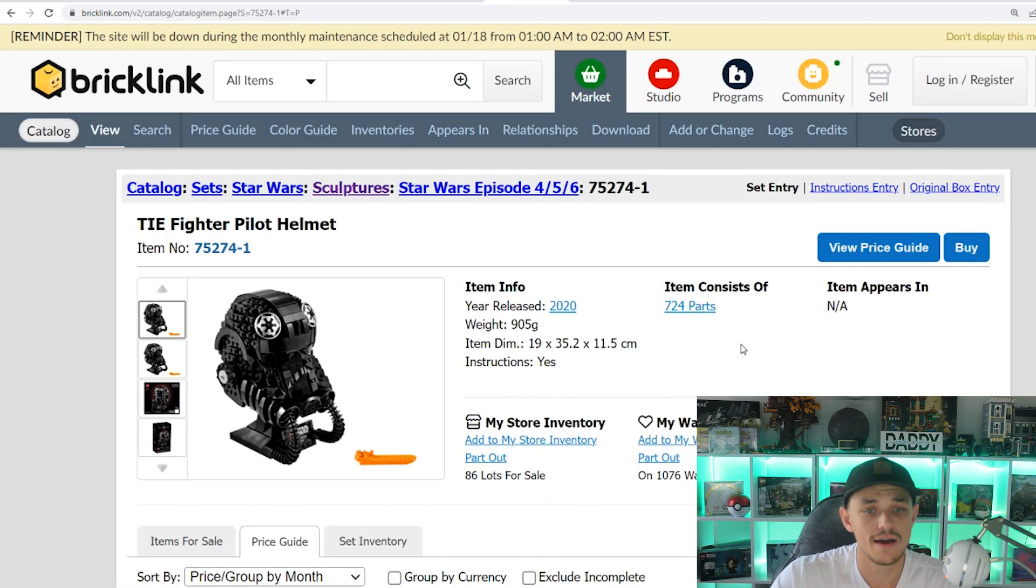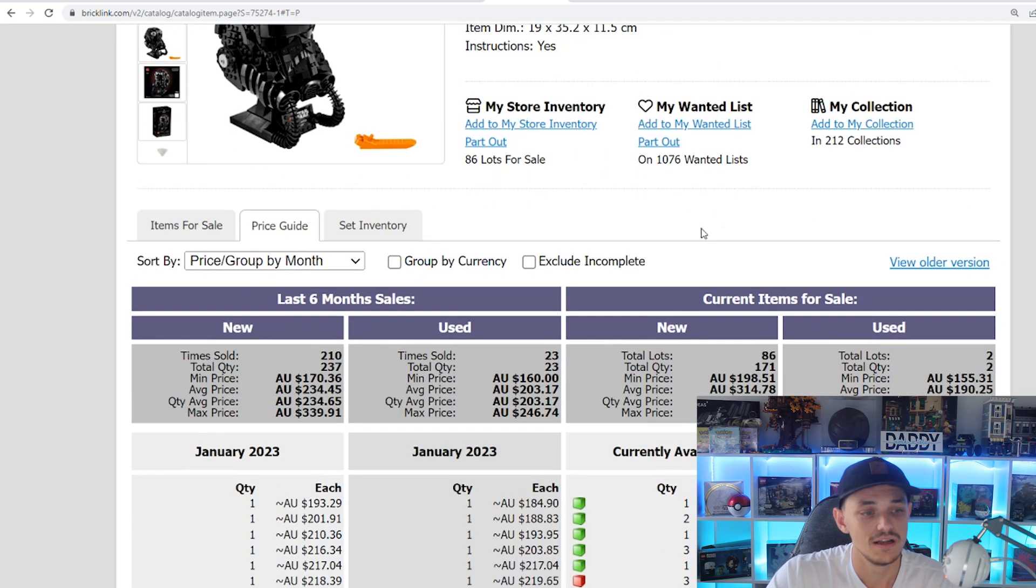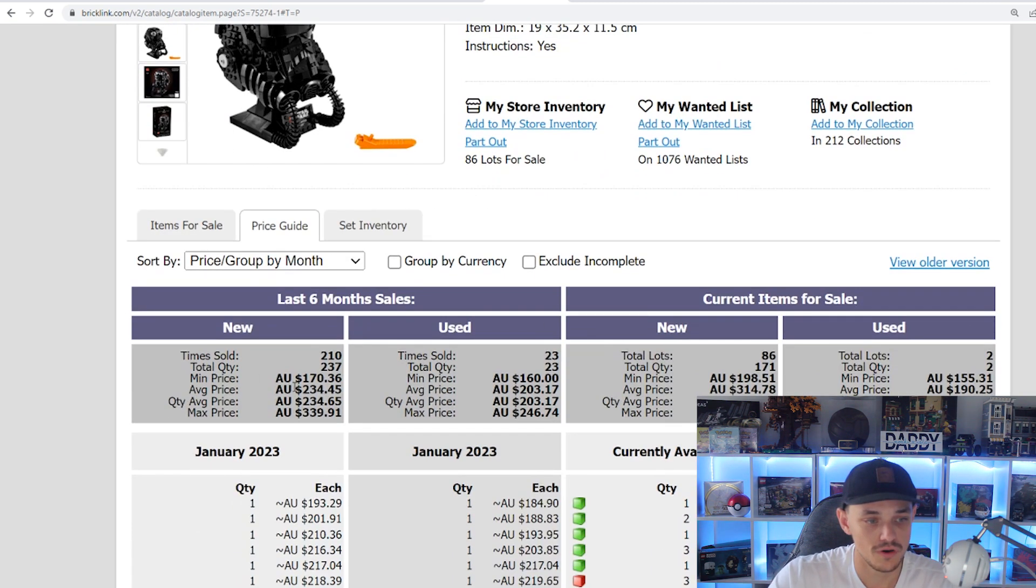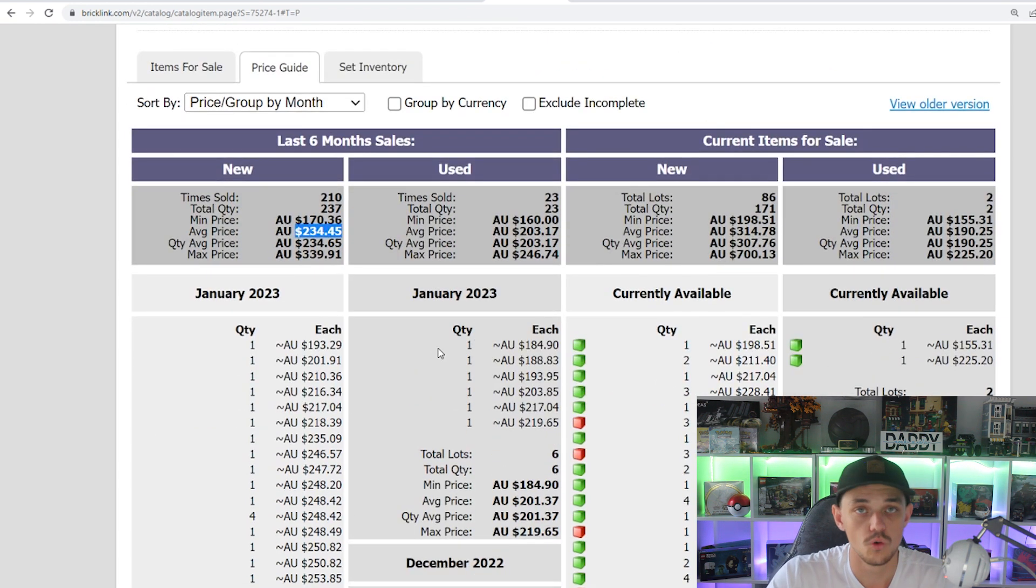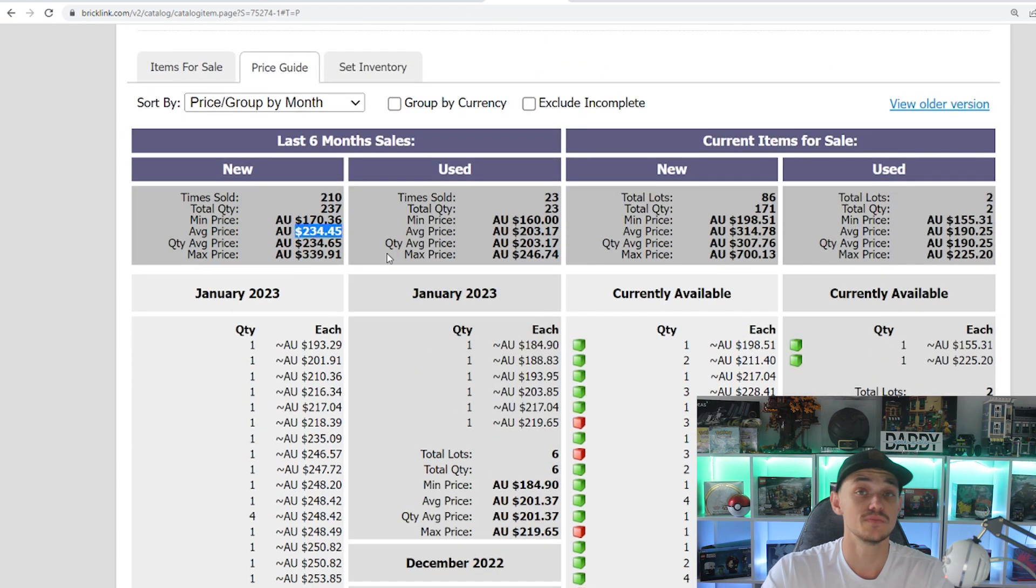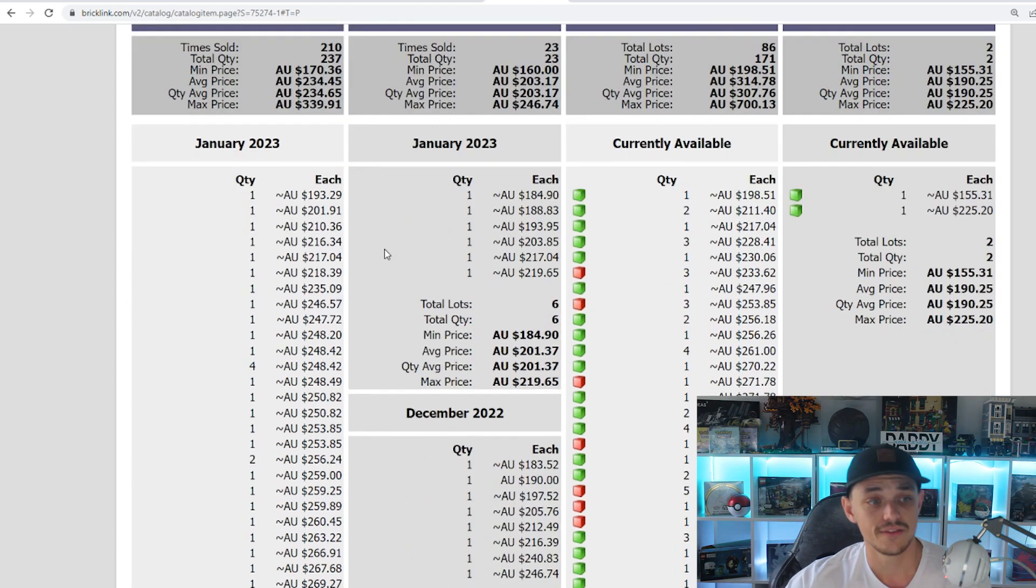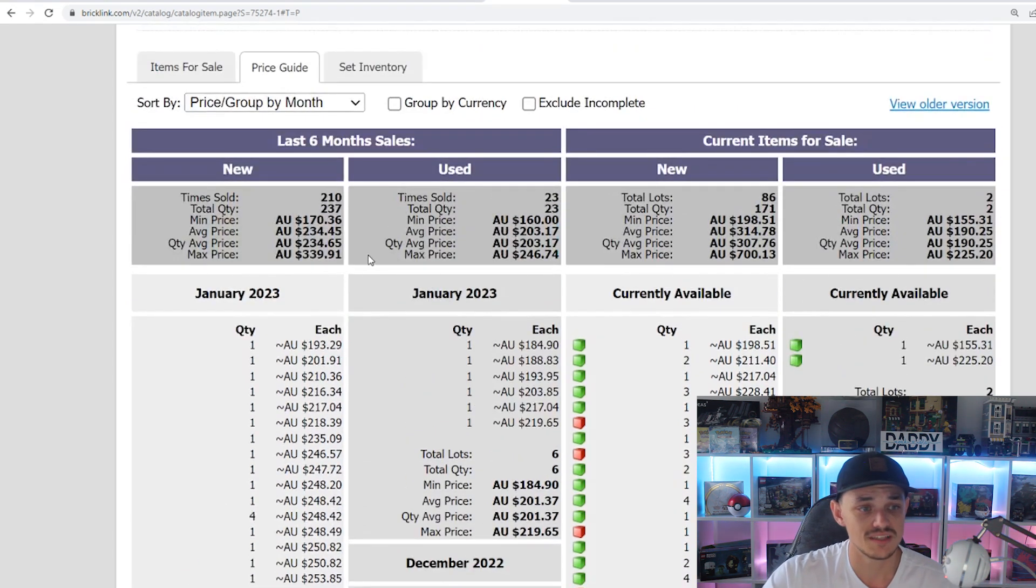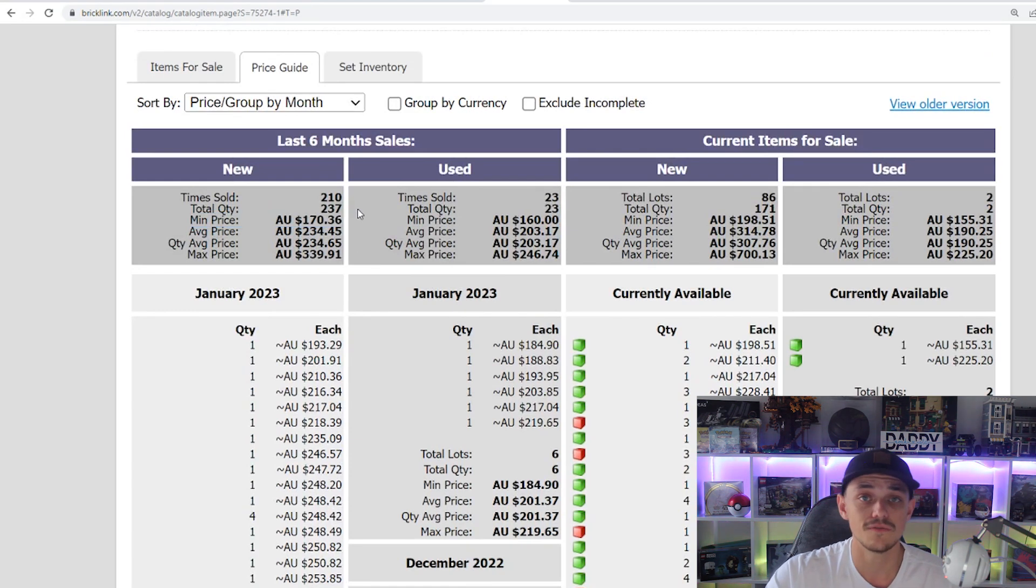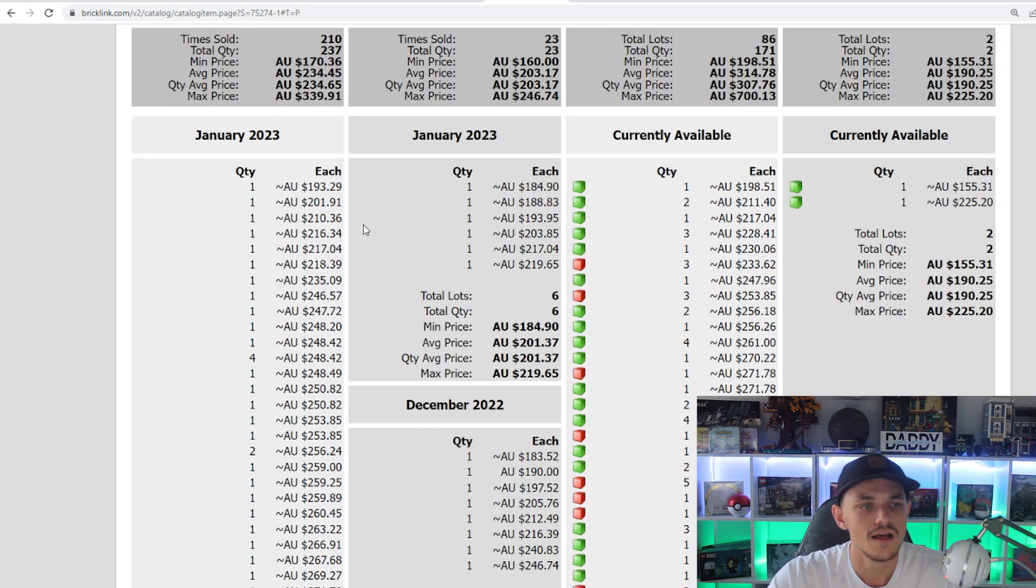So we're just going to have a look at the current value of the set. The last 6 months sales, we can see that the average price is sitting at $234. So a big increase from that $90 just in that 12 month period. In the last 6 months, you can see that there has been a lot sold, like 237. So the demand for this set is definitely a lot higher than what the roller coaster was.